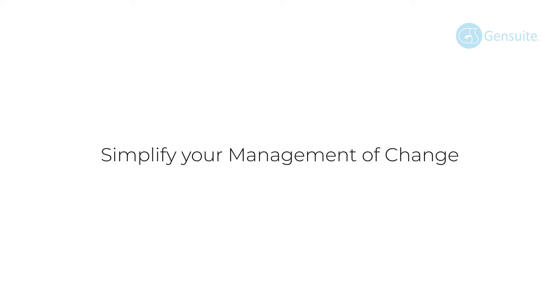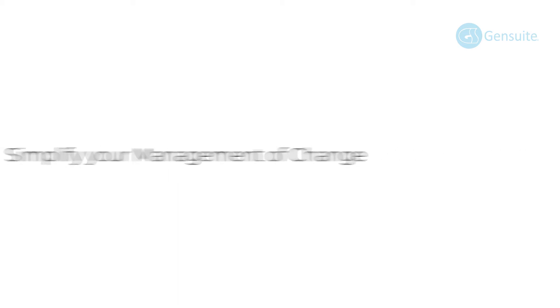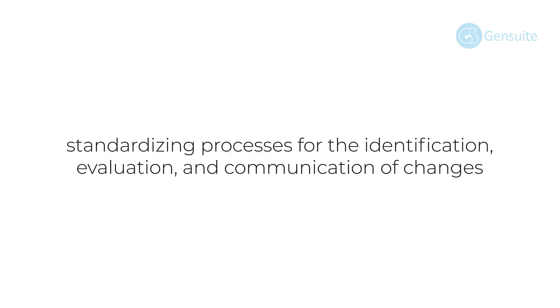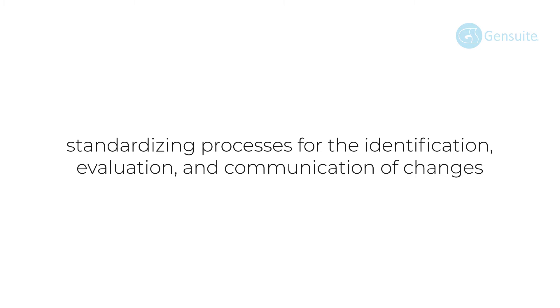Simplify your management of change process by standardizing processes for the identification, evaluation, and communication of changes.